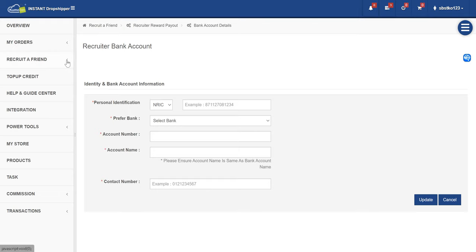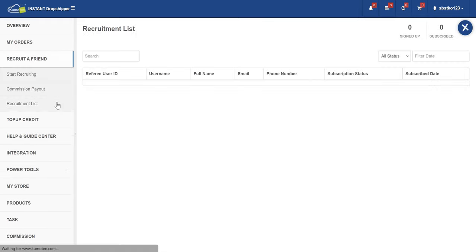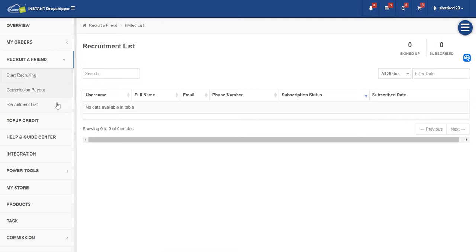Now we are going to see who you have already referred and who has signed up. Once you share your link with your friends and they sign up, their username, their full name, their details and all will appear right here. At the subscription status, it will say either they already signed up or they already subscribed. Subscribe means you get the commission, while sign up means they haven't paid the subscription yet. Here you can keep track of who they are and guide them on how to get a Kumoten membership.